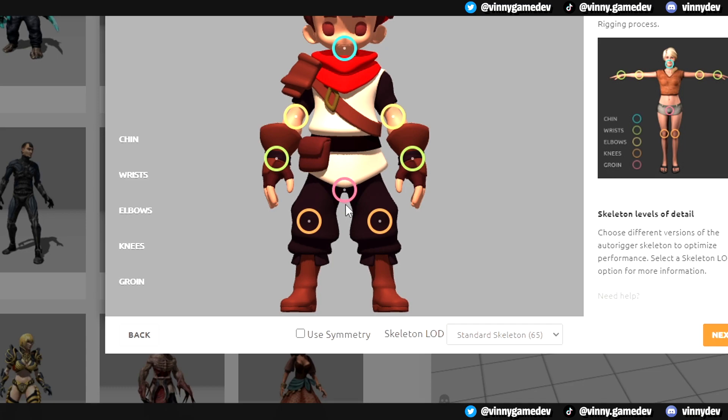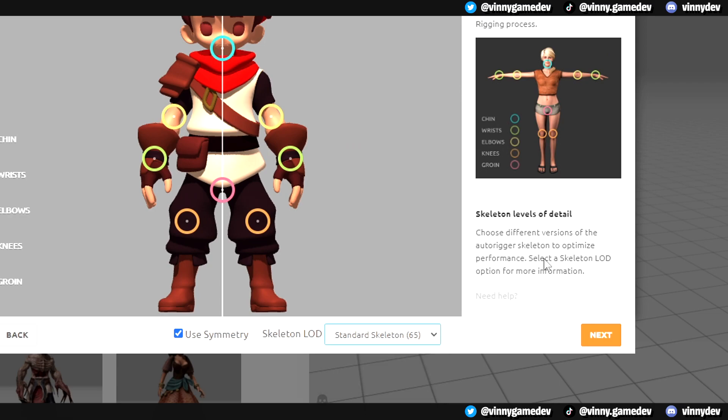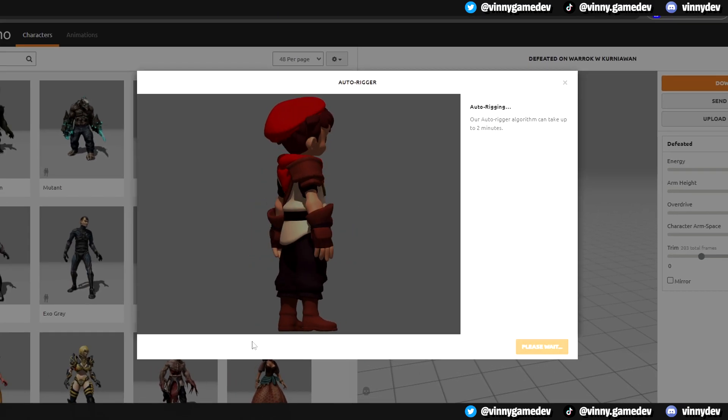You can untick use symmetry if you want to move each point on its own, but I preferred keeping it ticked. The same goes for the skeleton LOD. Click Next, and this should take a couple of minutes to rig your character.